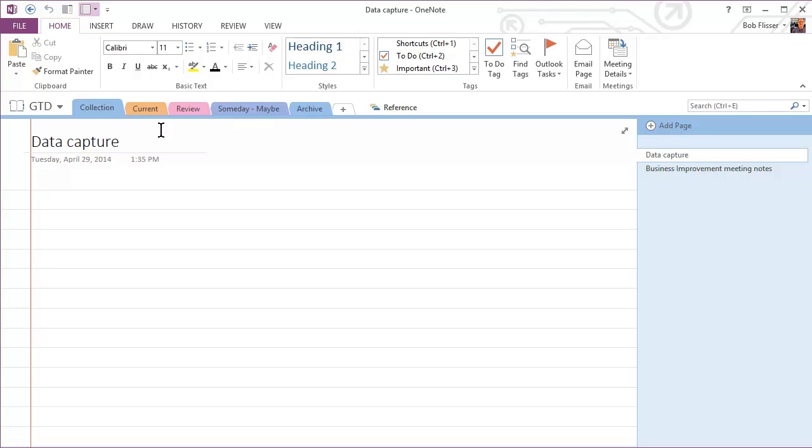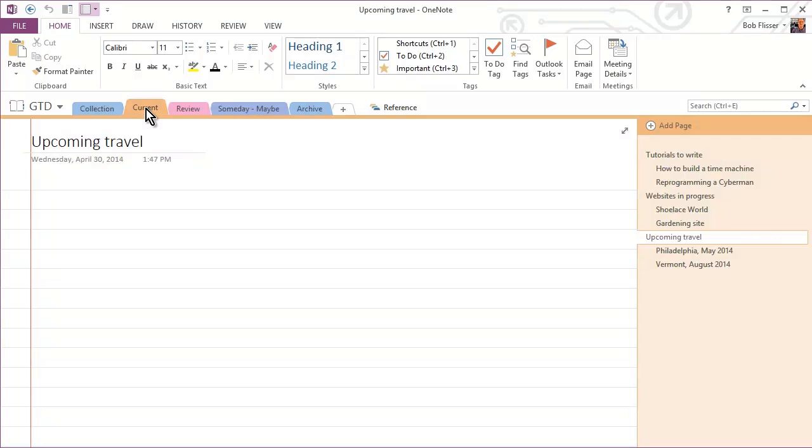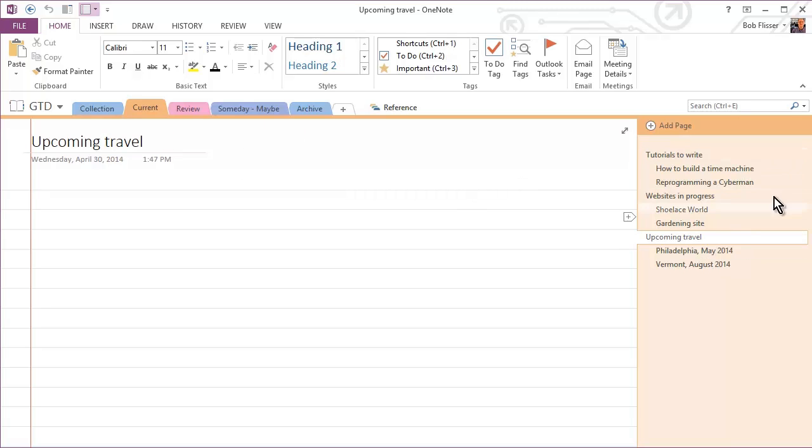Now, the next tab I have over here is called current. And current is what I use for projects that I'm working on right now. So maybe I've got some tutorials to write, I have some websites to do. There's some travel that I have coming up. And one thing that's nice in OneNote is that when you have a tab, and you create pages, you can have subpages.